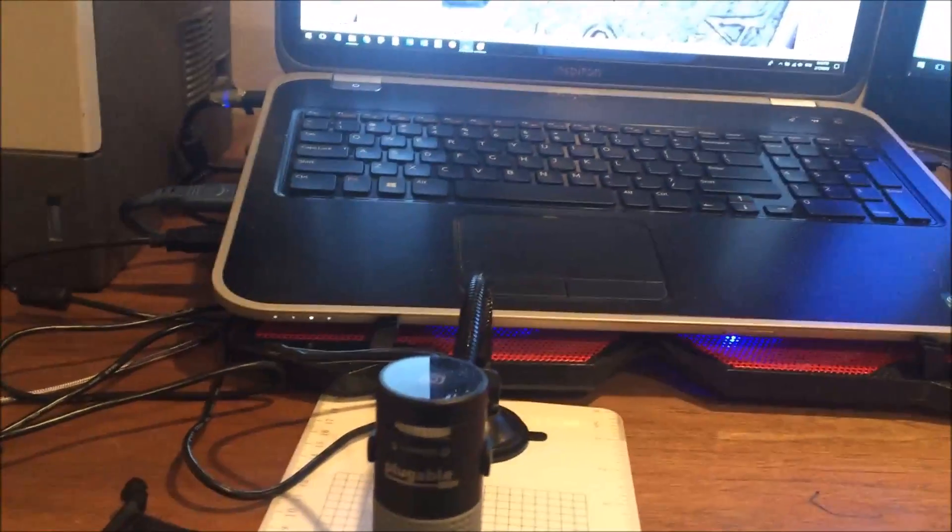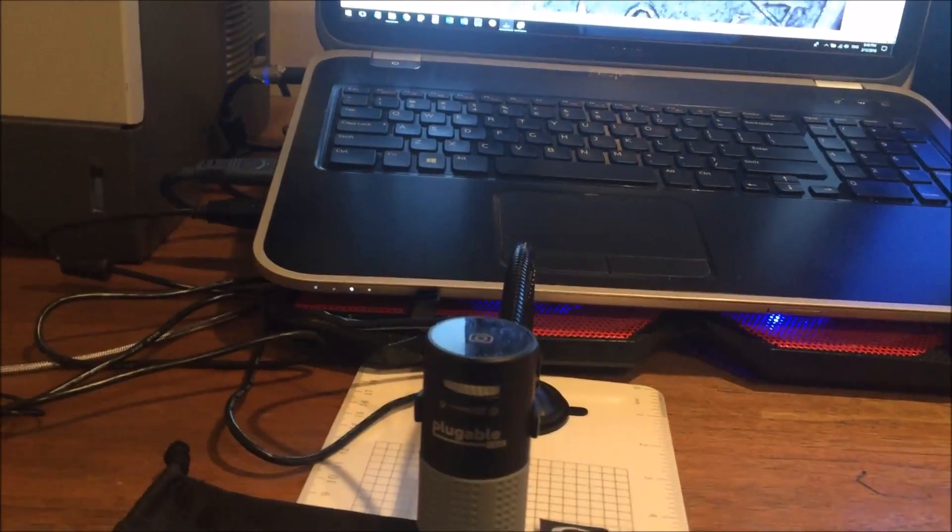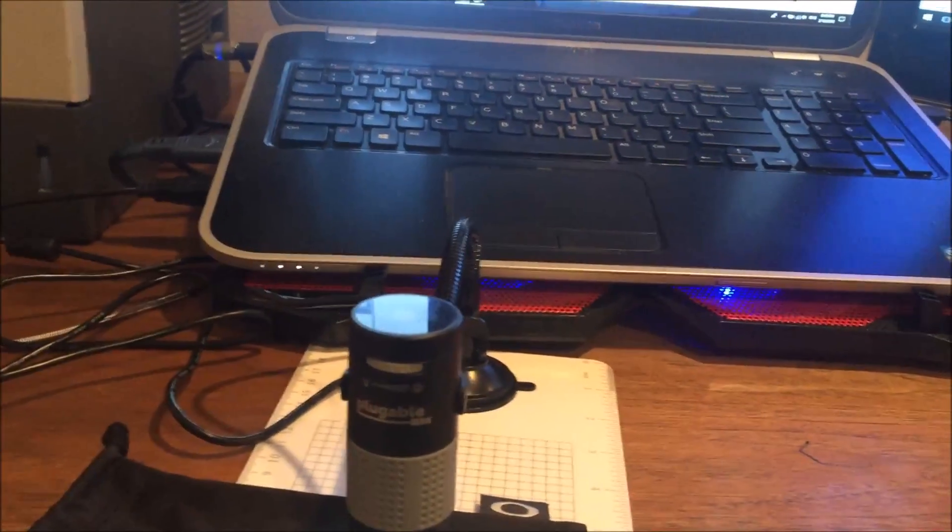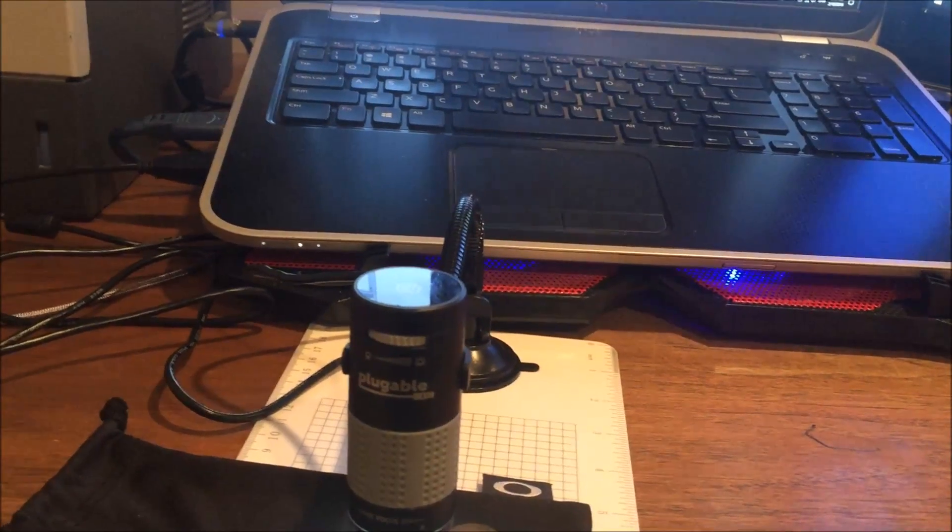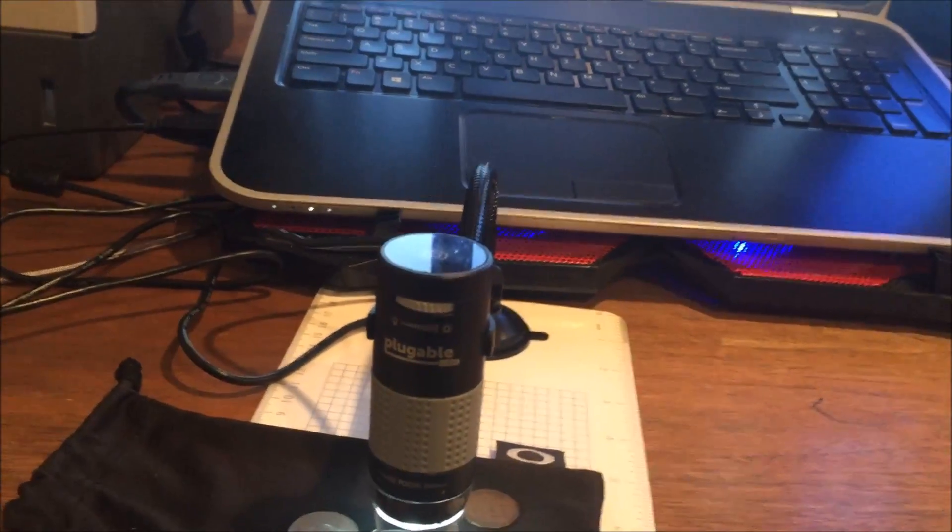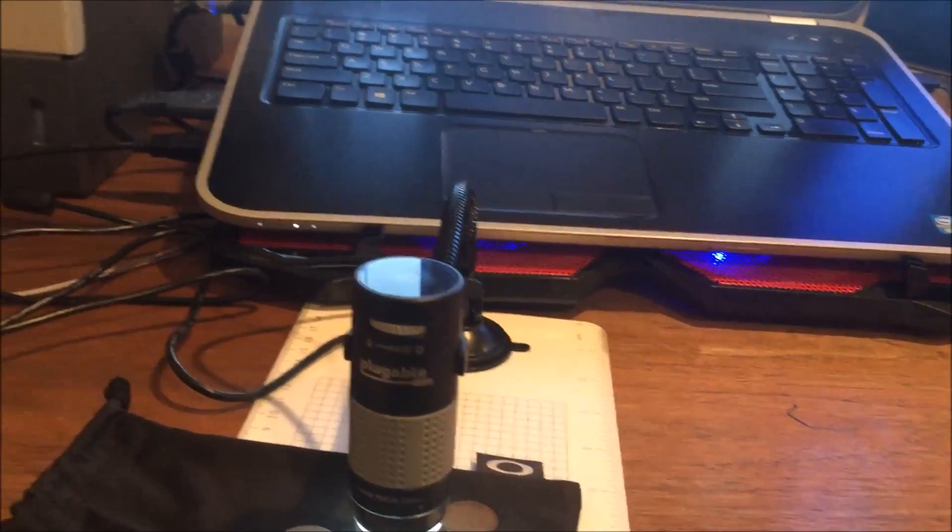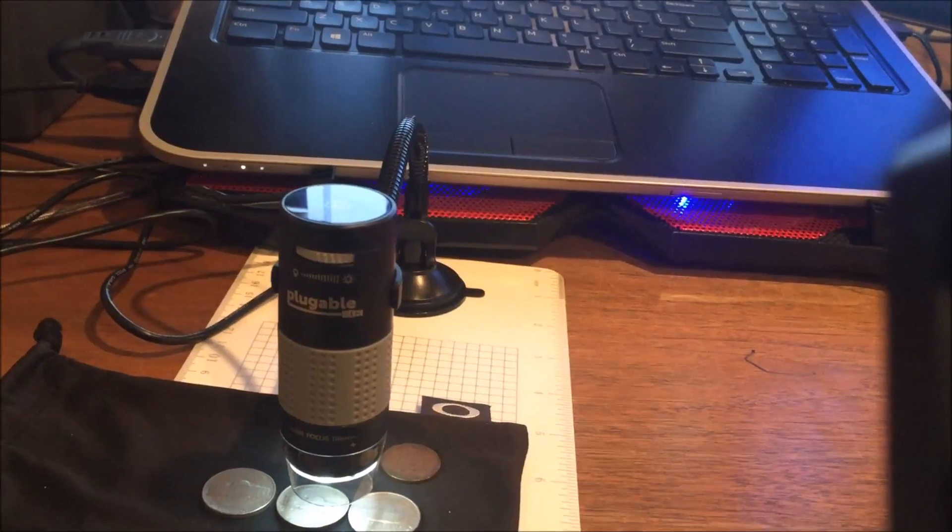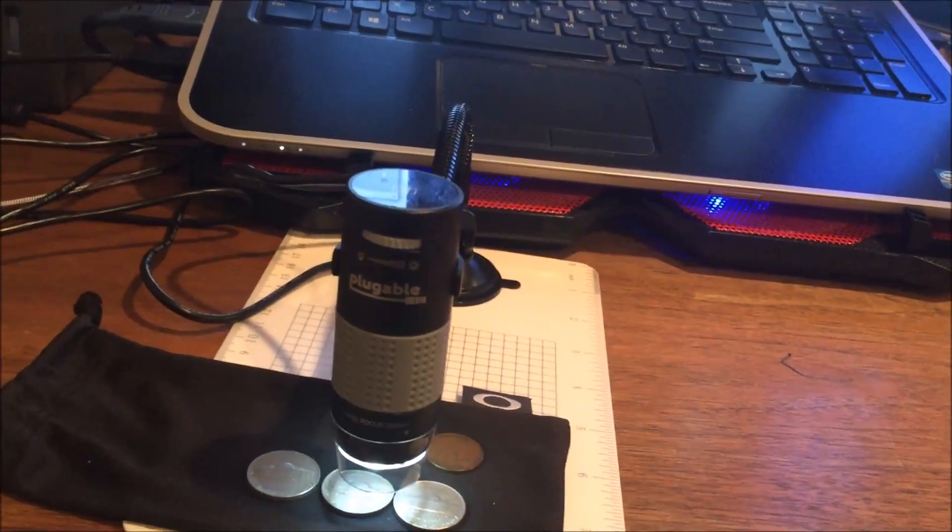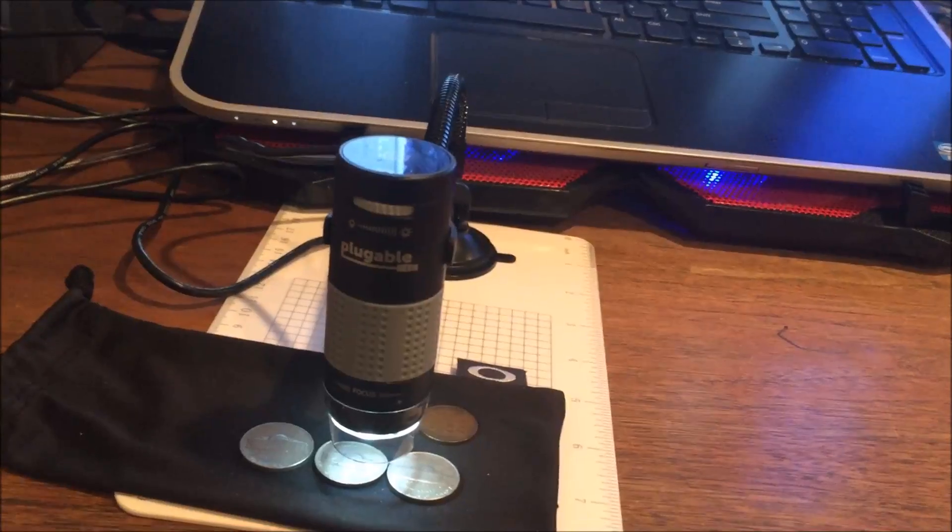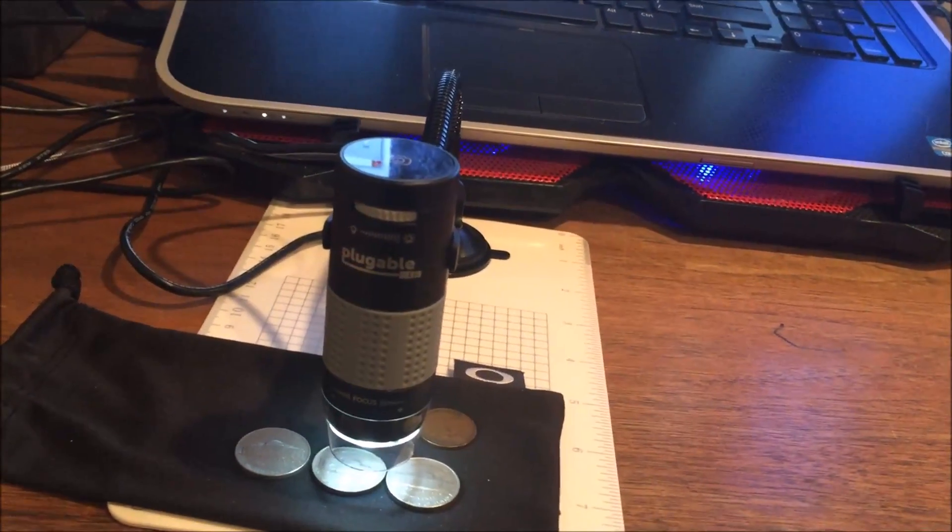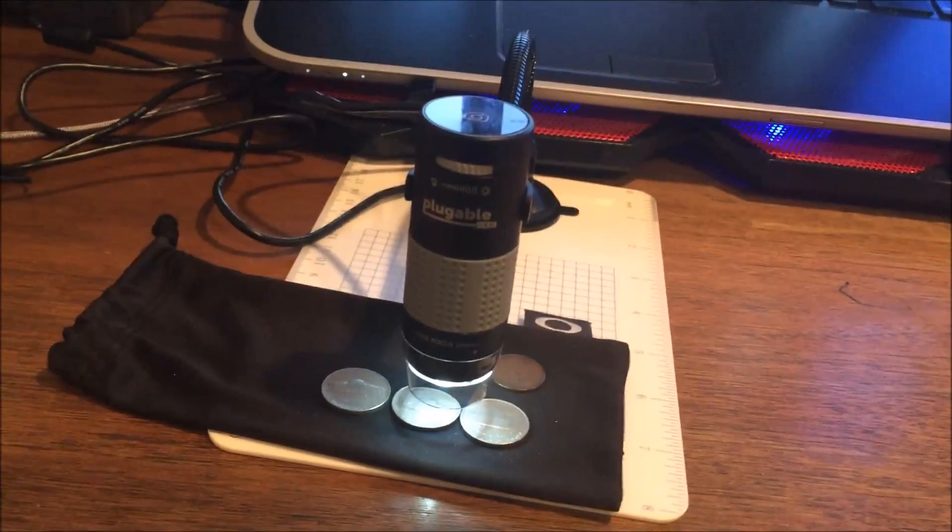Some different things you can do on the computer with the software is instead of a single shot, you can do a time-lapse or like a movie of it. You can also change all the settings that you would normally be able to change with microscope software, like the lighting, the brightness, the contrast, the hue, the saturation, sharpness, gamma, the white balance, all kinds of different things that I normally wouldn't mess with.